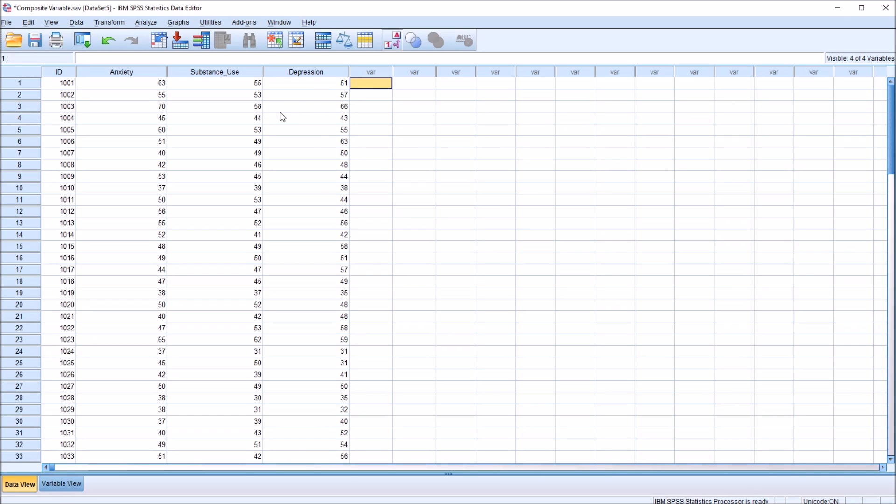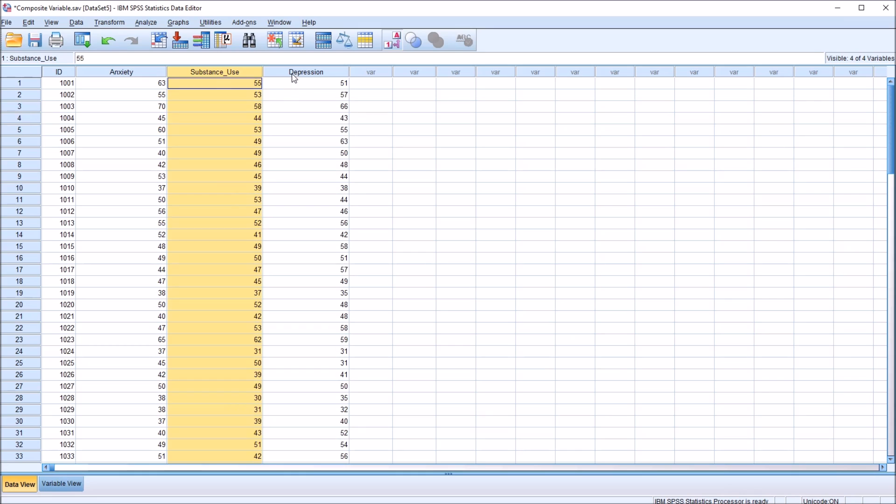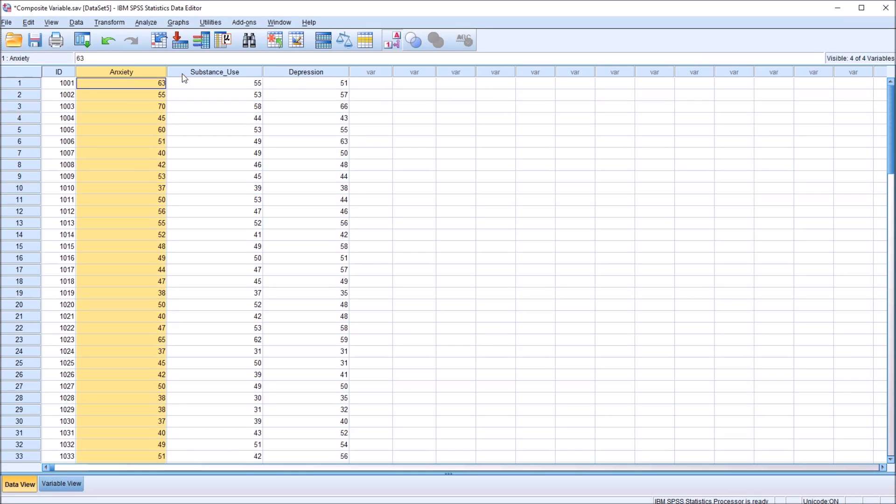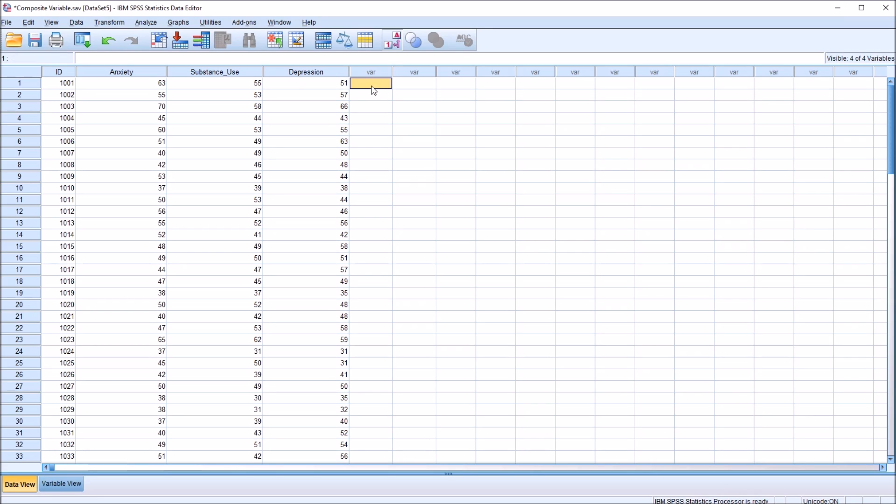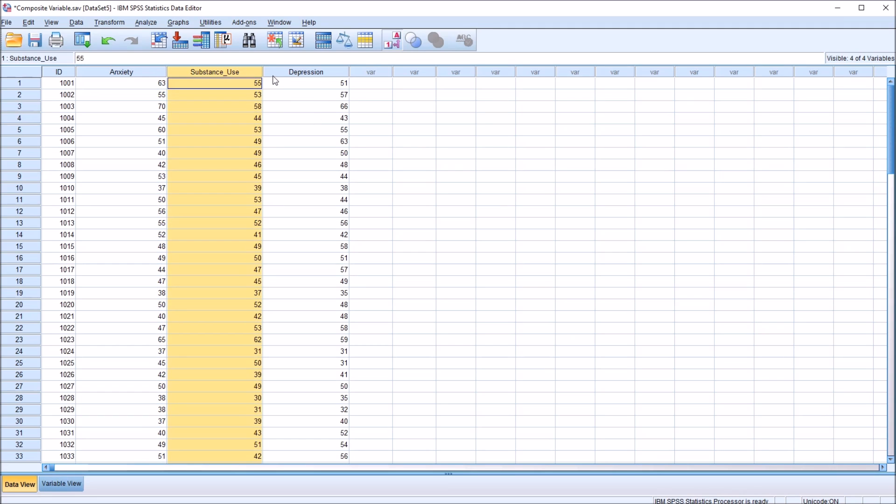I'm going to look at this in two different ways. One composite variable I'll create will have an equal weighting of the anxiety score, the substance use score, and the depression score, and I'll also show you how to create a weighted composite variable. So let's start with one where each variable has an equal contribution to the new score, this composite score.